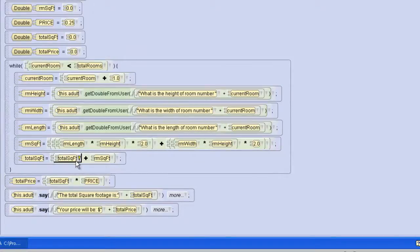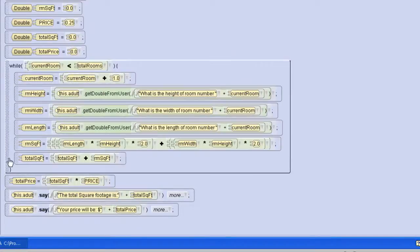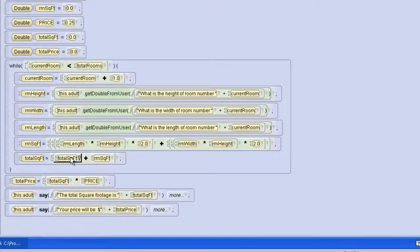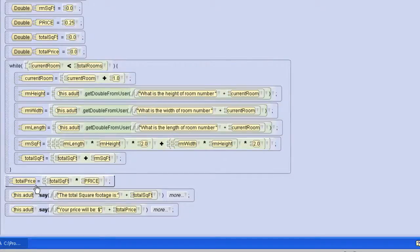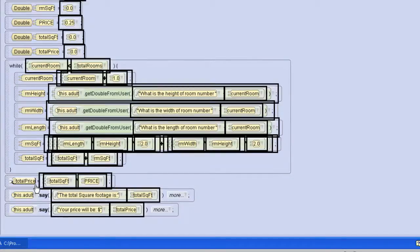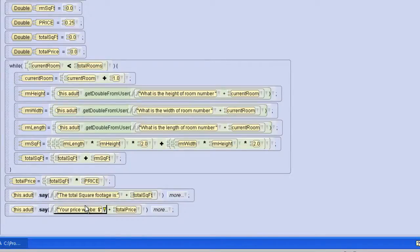Our total square footage, this is where we're doing the totalling, is going to equal itself total square footage plus the room square footage that we just calculated. At the end we'll calculate the total price by taking that total square footage and multiplying it by price. And then we'll give that back to the user.